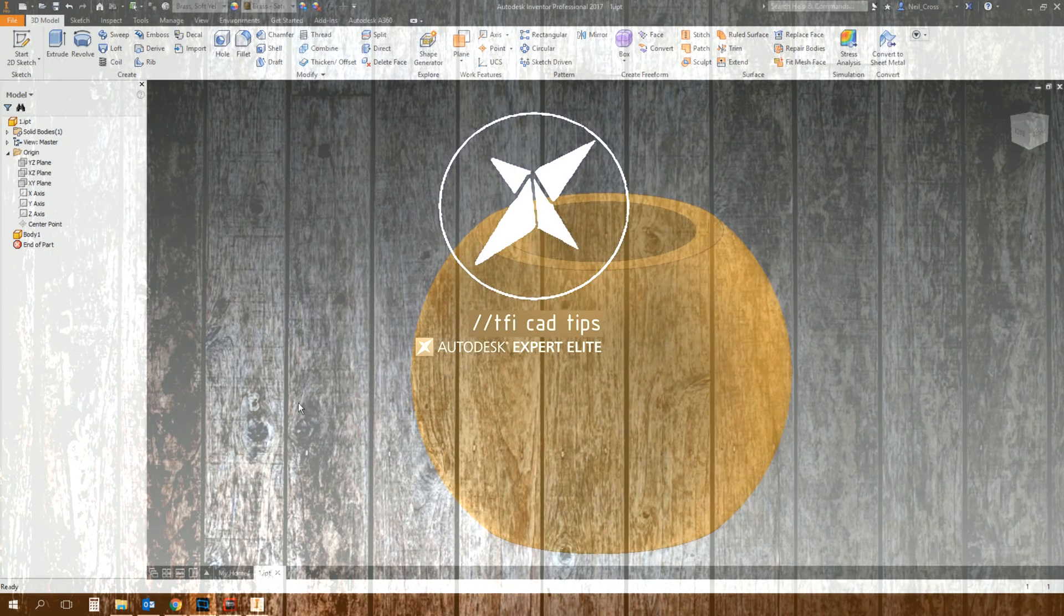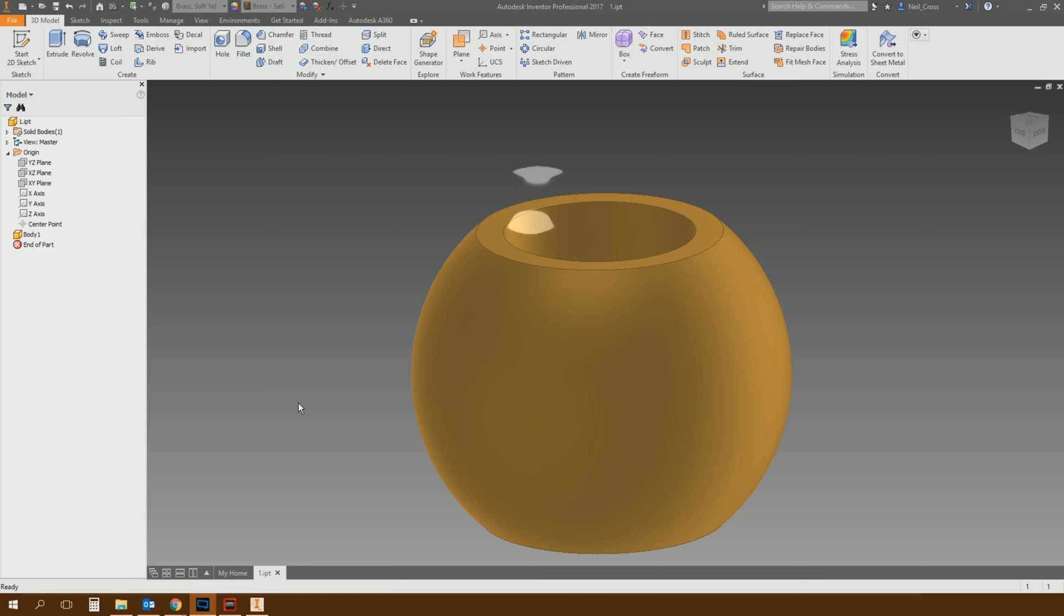Ladies and gentlemen, welcome to Inventor 2017, and we have an enhancement to the Boundary Patch command in the service and tools in Inventor 2017.